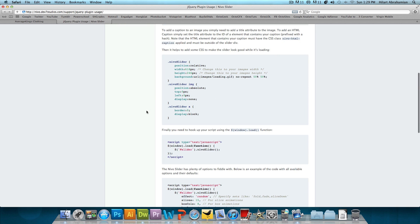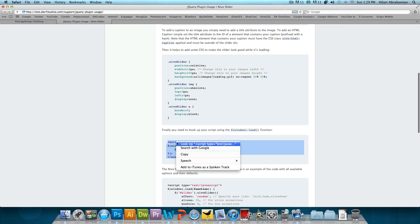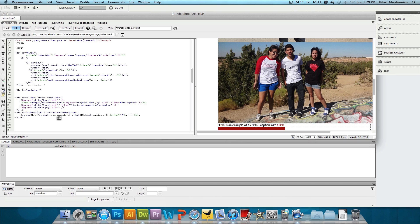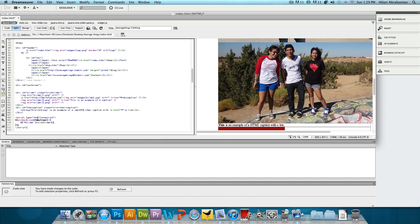And then we just kind of need to tie everything together. We scroll down a little bit over here. It says, finally, you need to hook up your script using the window dot load function. So we just need to copy this and paste it right after the HTML code for the script.